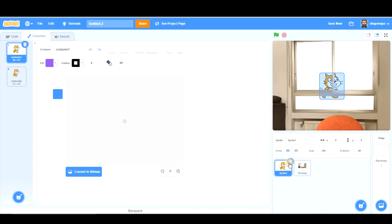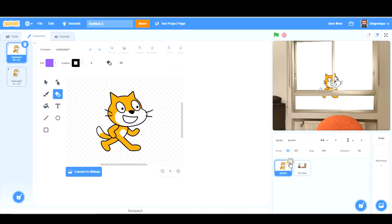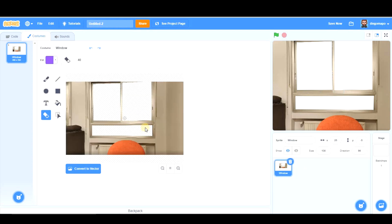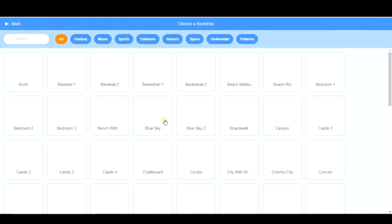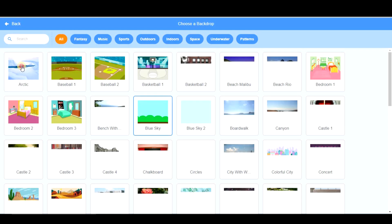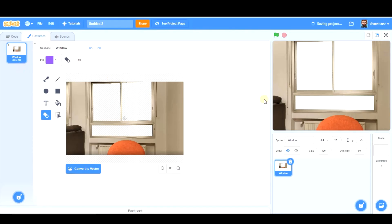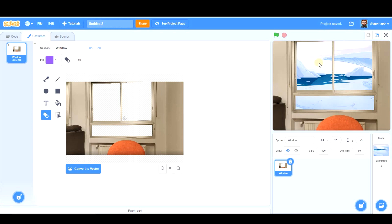Obviously, we're not going to use the cat. So, now, let's choose a backdrop. I'm going to take the Arctic, which is the first one. You see? So, now, from my window, I can see the Arctic.